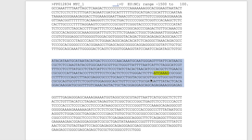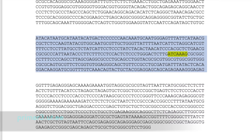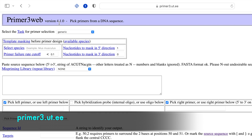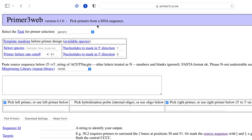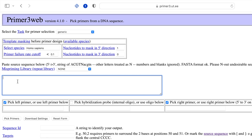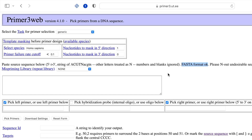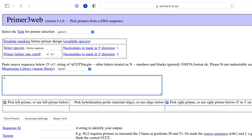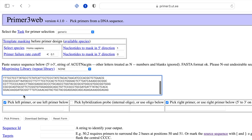Copy the selected sequence and head to the Primer3 website. This website is a tool to design primers from a DNA sequence. Keep the task for primer selection as generic. This website shows a template masking option for the primer design. Select the species as Homo sapiens and leave the other options in default mode. In the input box, paste the DNA promoter sequence that was copied earlier. The command input requires a FASTA format — paste the promoter sequence on the second line.